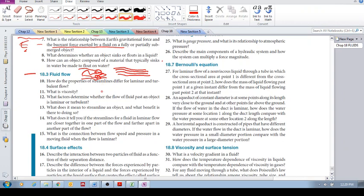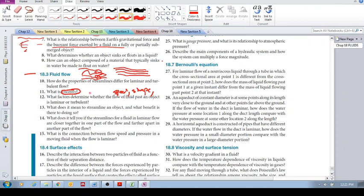One is the speed, flow speed. One is the shape of the object that it's flowing past. And the last one is the viscosity. Speed, shape and viscosity of the fluid. This allows us to determine whether it will be laminar or turbulent.